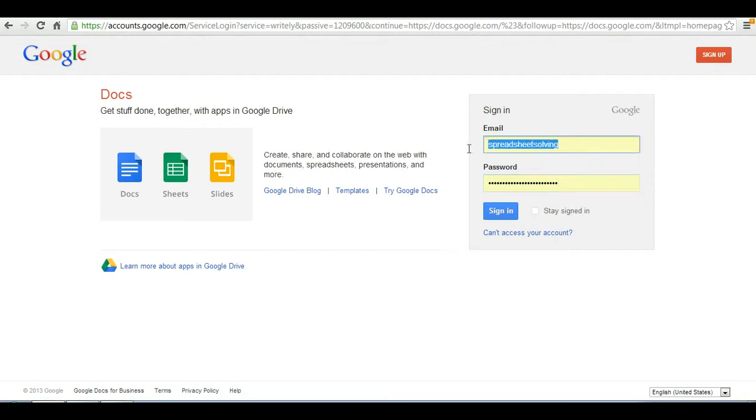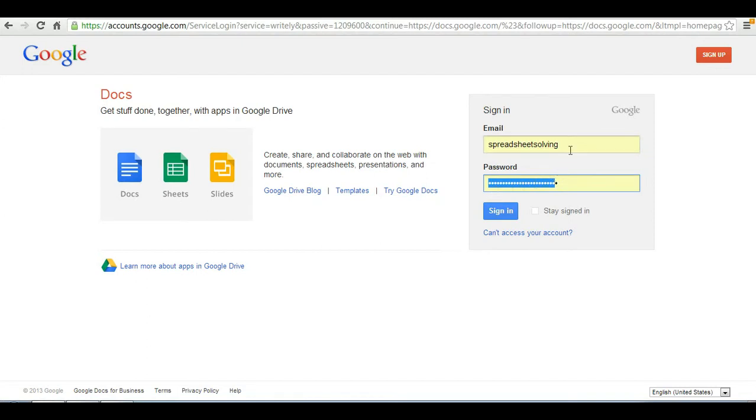Now enter in the email address and the password of the Google account that you have just created. Or if you already have a pre-existing Gmail account, go right on ahead and enter in your email and password and sign in.